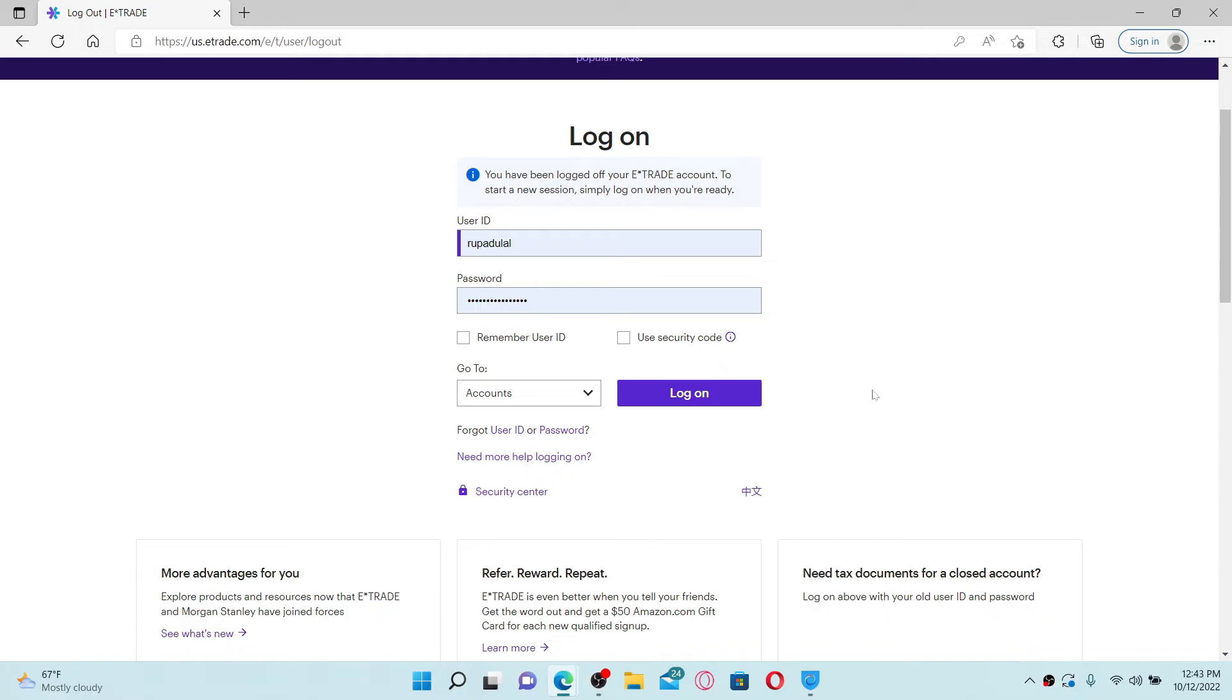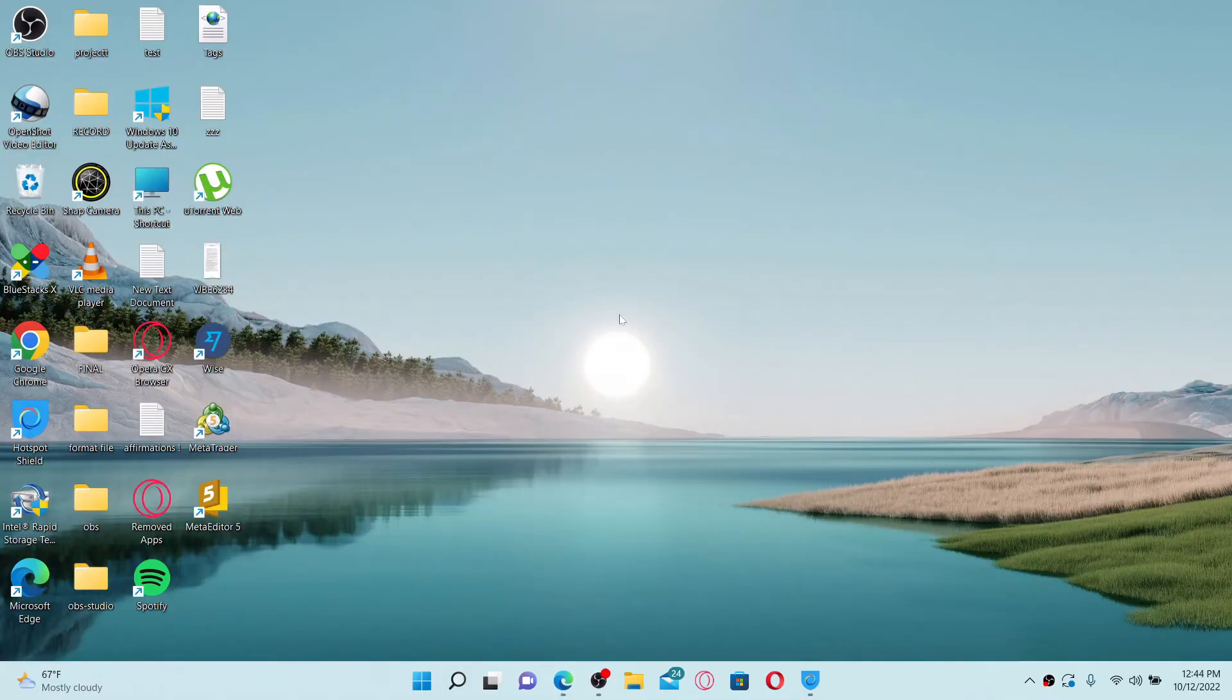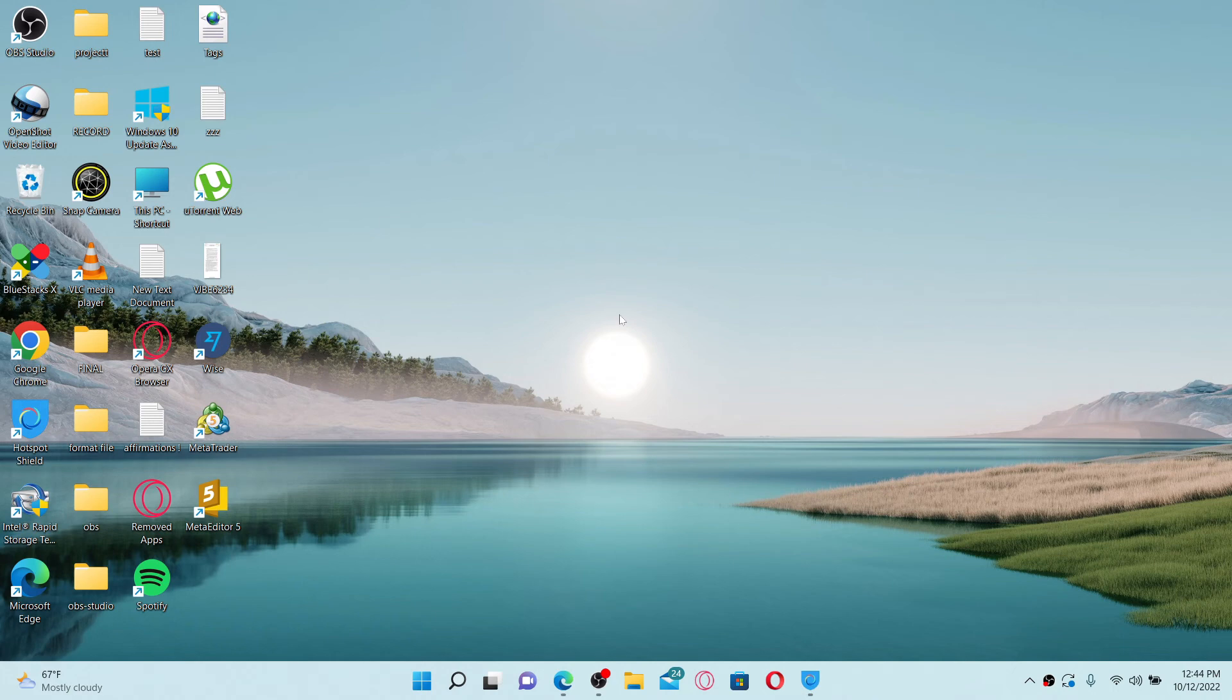be done. That is how you can easily log out or sign out of your E-TRADE account. Next time you log into your account, you can simply enter the user ID and password associated with your account in the login screen and click the log on button. That is how it can be done. I hope you found the